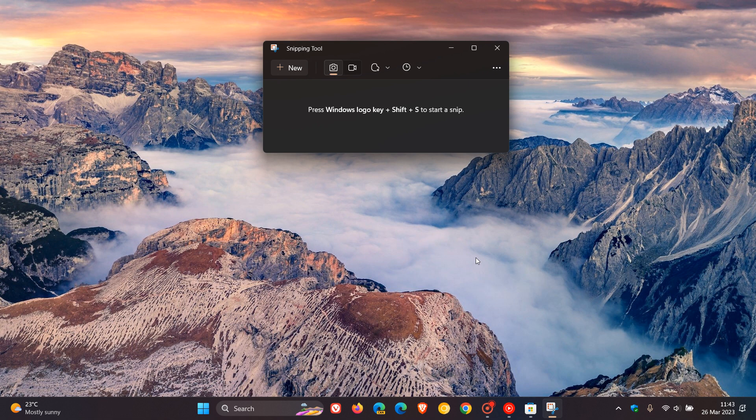And they've released an out of band or what we would consider an emergency security update that updates those versions now of those tools in Windows 10 and Windows 11. And those are available now from the Microsoft store.